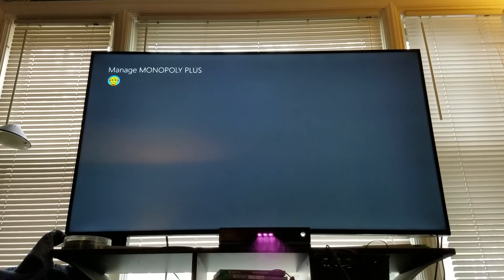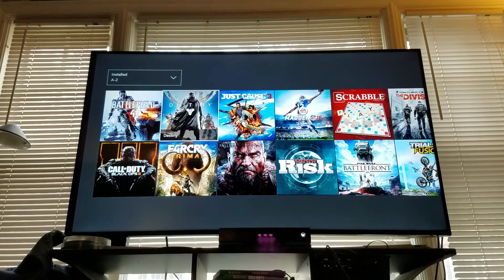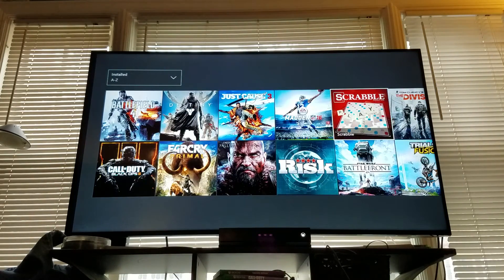It's pretty quick. And there you have it. Monopoly is gone.